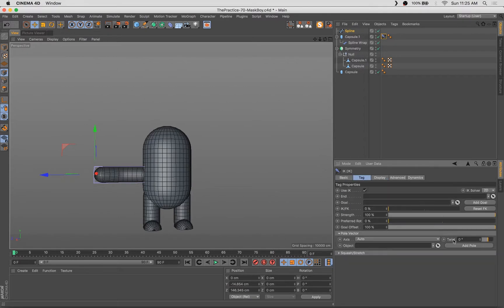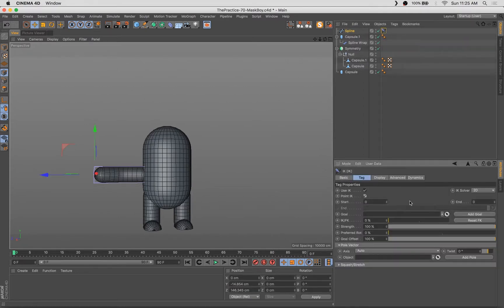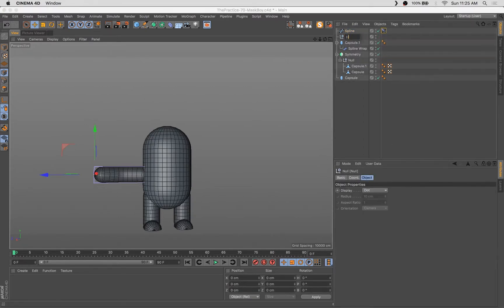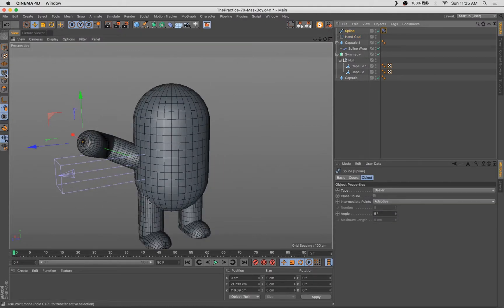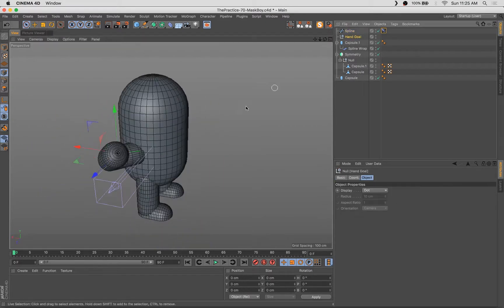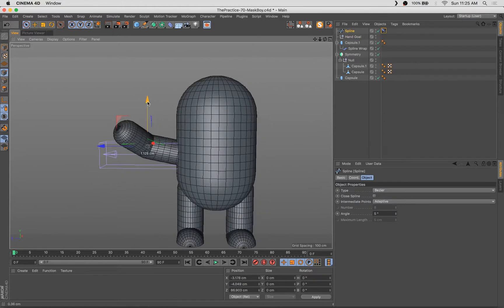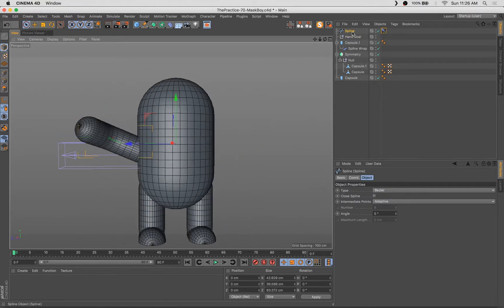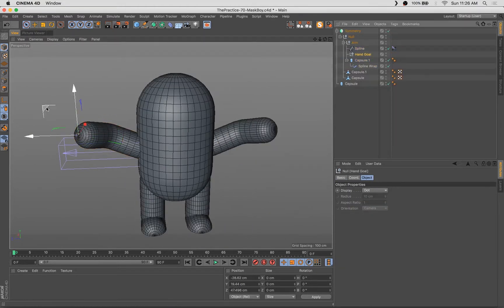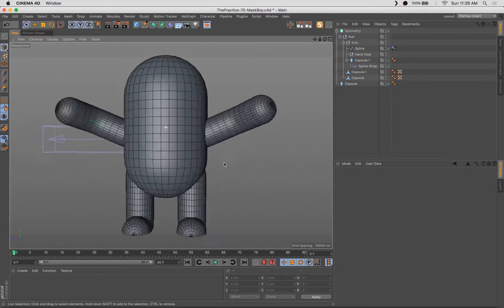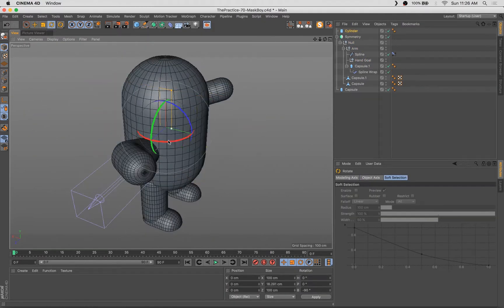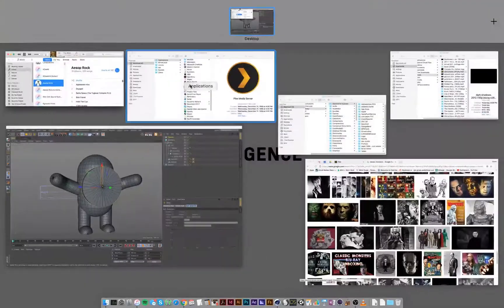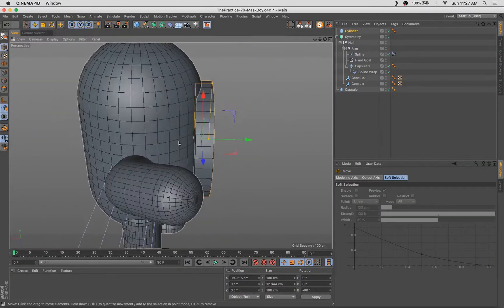We're using some capsules with a spline wrap to make the limbs. I tried making the legs with a loft nerve and wasn't loving the result earlier, so you saw me delete that and just start again with some capsules. Here I've got the symmetry and some IK splines set up. That was the quick and dirty basics.